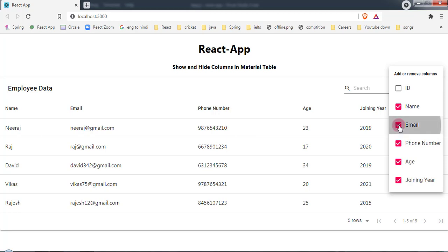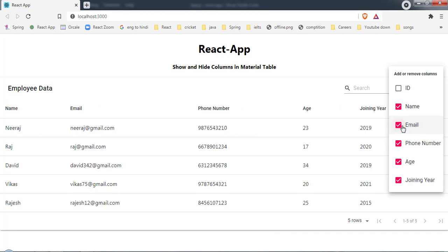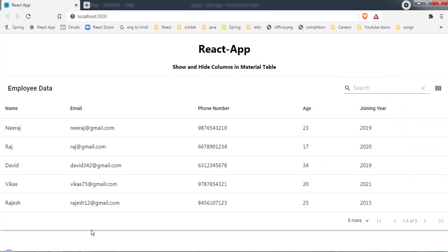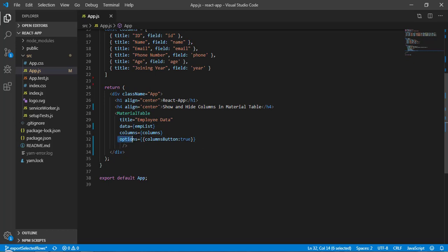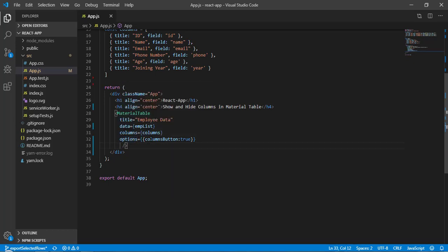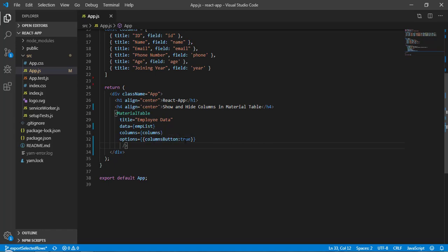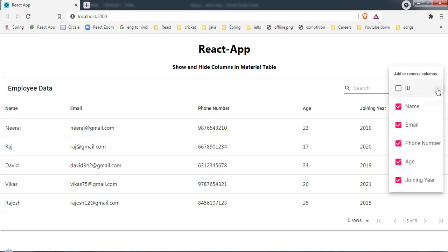This is the inbuilt functionality of Material Table. For this here we have to pass another one props: options. And here we have to pass this property columnsButton equal to true and we will get this functionality to our Material Table.